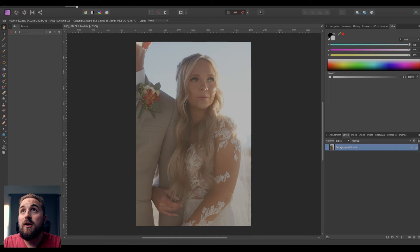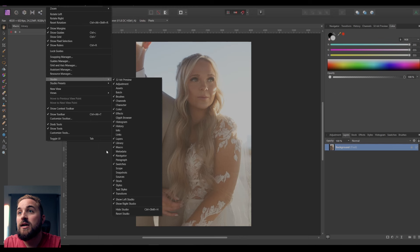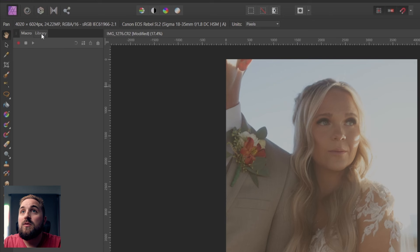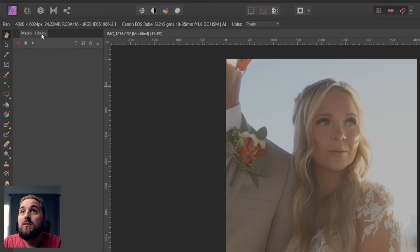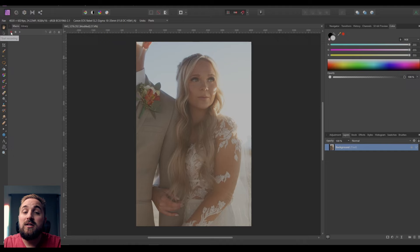To turn on macros if you don't already have it enabled, go up to View > Studio and you'll have a drop-down menu where you can turn on Macro — make sure that it's checked. Once that's enabled, up top you'll see Library and next to it Macro. To use macros, just hit the red button to start recording your edits.